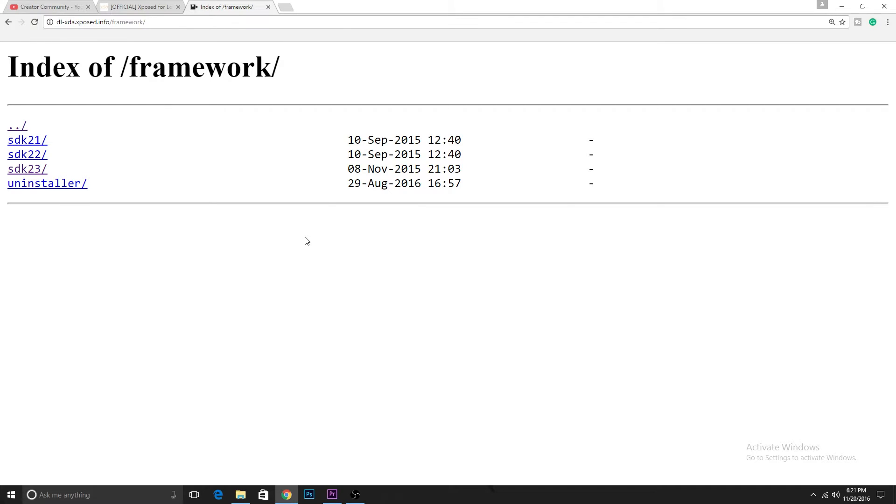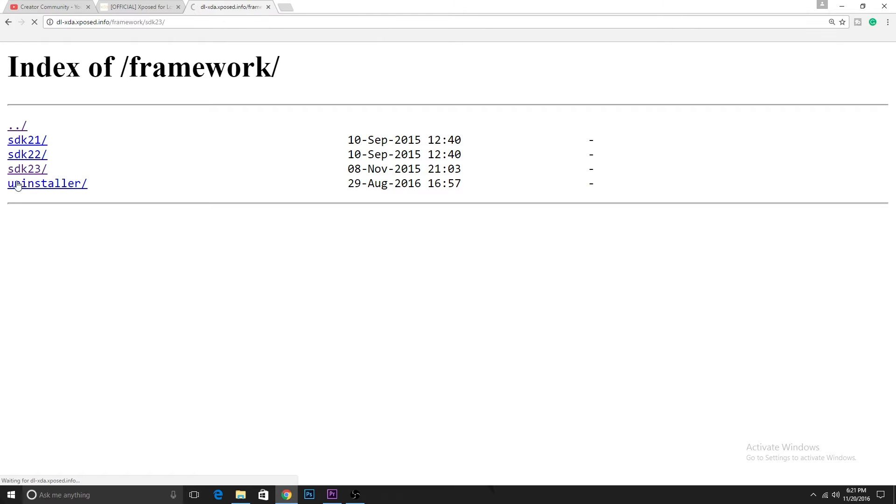So the link that I've given you will open a page something like this. The SDK file will depend on what Android version you're using and what is the nature of your processor. I will choose SDK 23 because Marshmallow uses SDK 23.